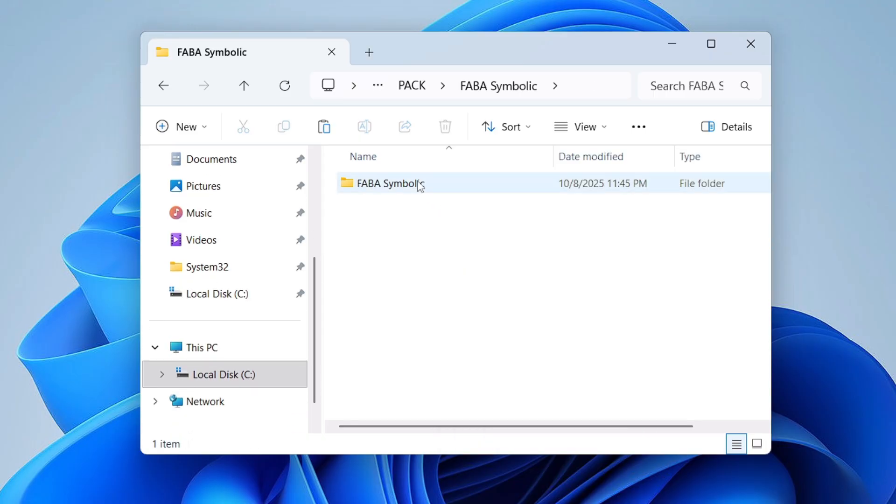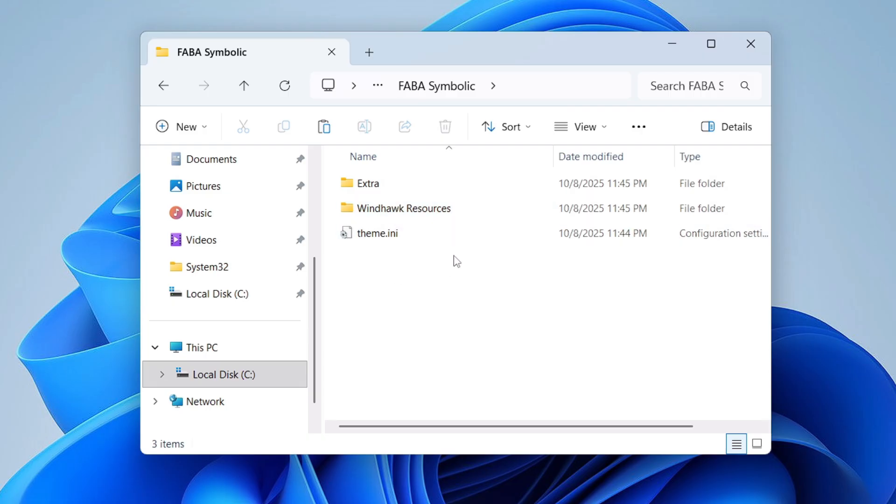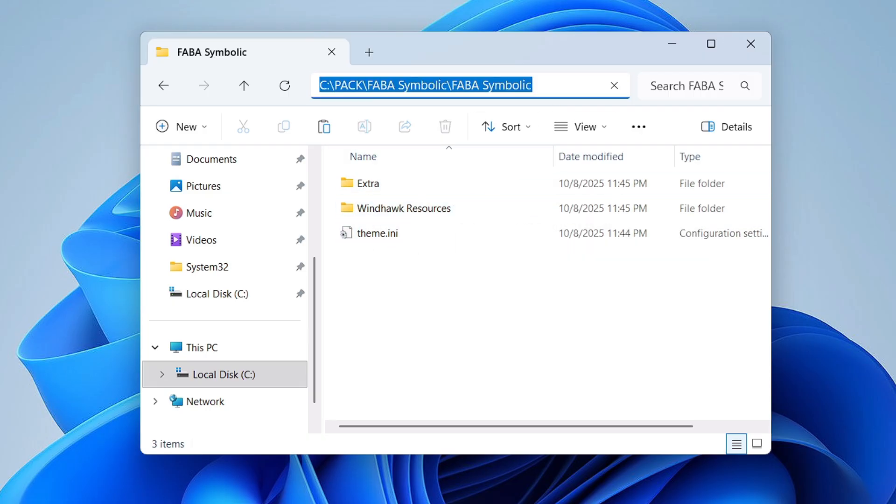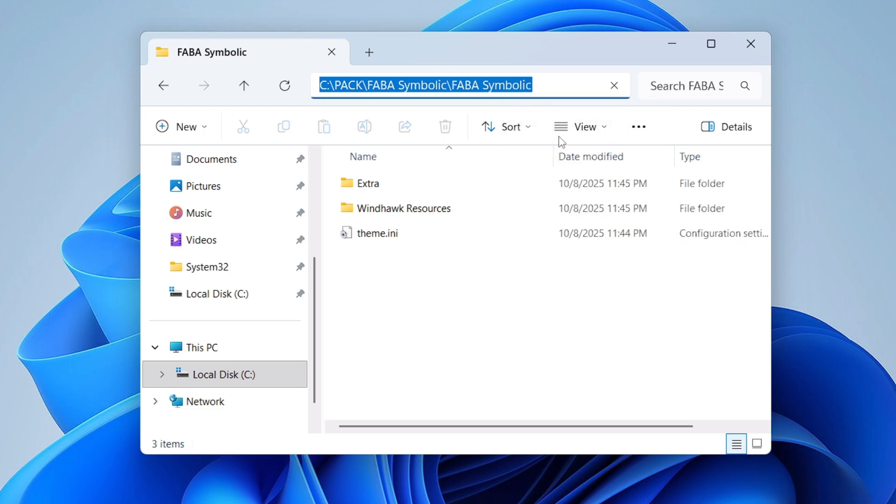Once you have pasted, now open the folder, again open it, and once you come to this location where you find all the theme icons and everything, just copy the path from the top. Select it, right click on it, and choose Copy.